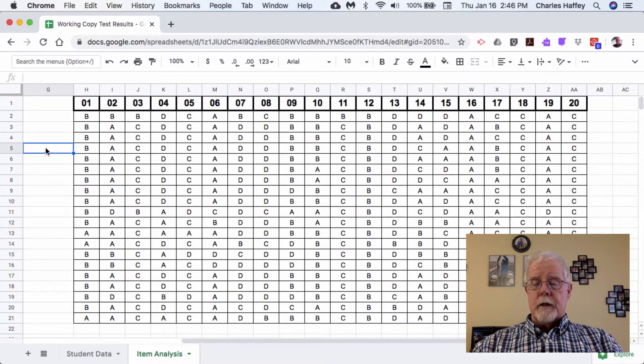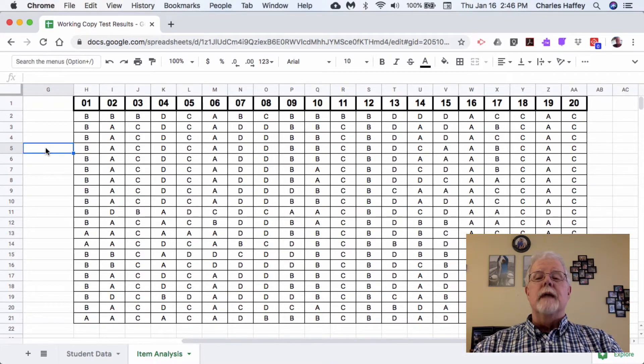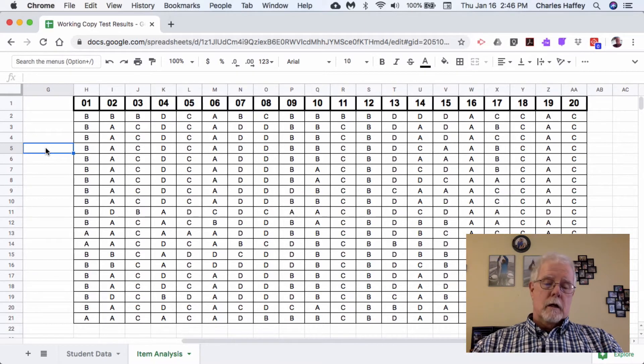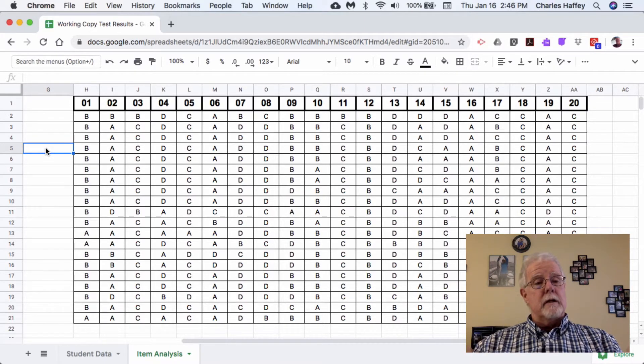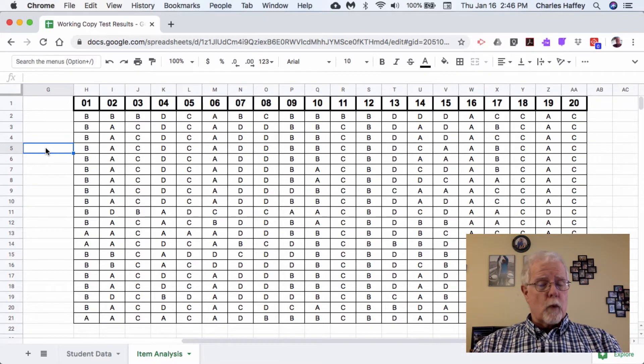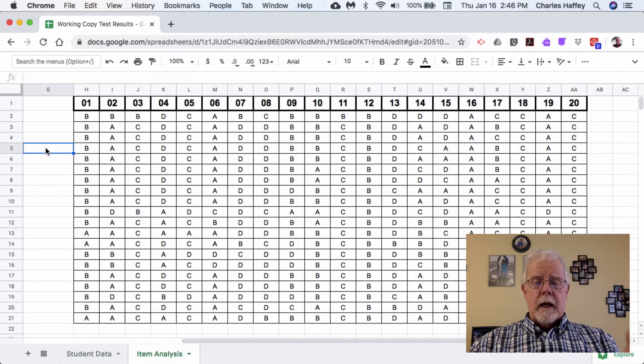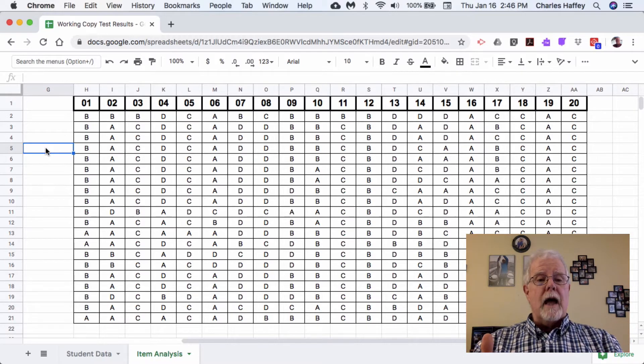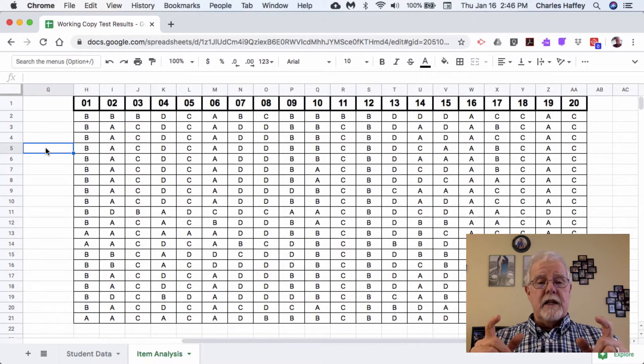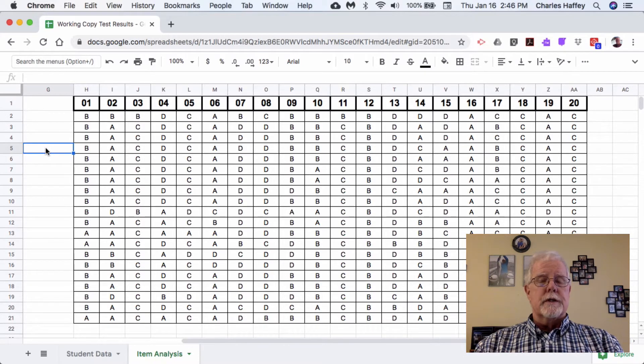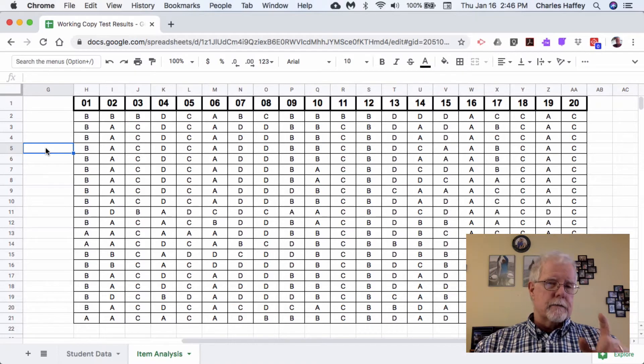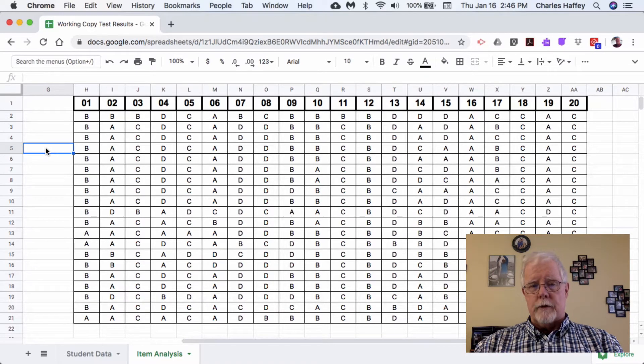I'm Charlie Haffey and this is a quick look at an item analysis. In front of us we have the spreadsheet that we've been working on, and here we have the data simplified for the 20 students in the class of teacher alpha for the fifth grade weather test.